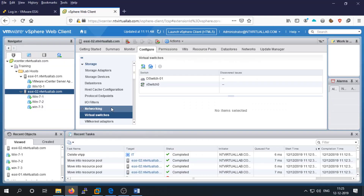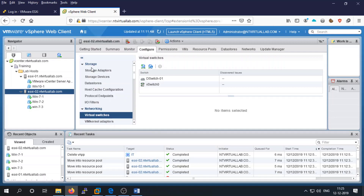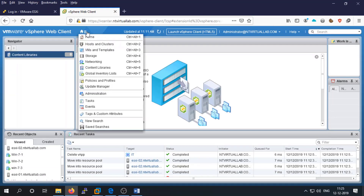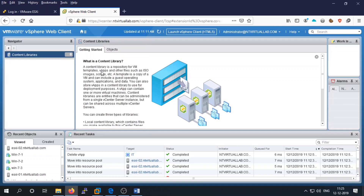First, login to your vSphere, go to your inventory, and select the Content Library. Click on the home button and select the Content Library. Currently there are zero content libraries.